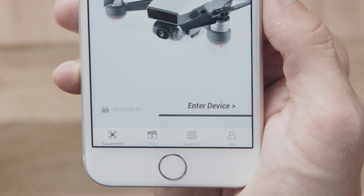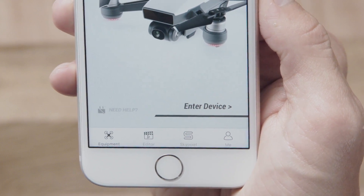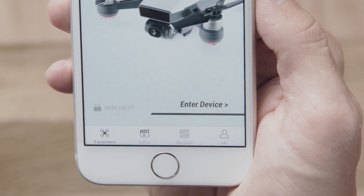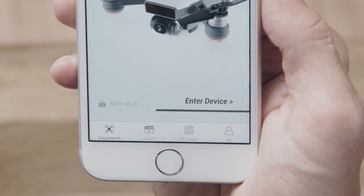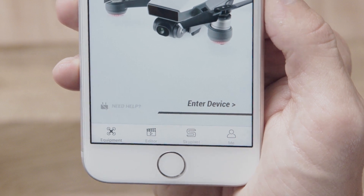You will see four icons at the bottom of your screen: Equipment, Editor, SkyPixel, and Me.